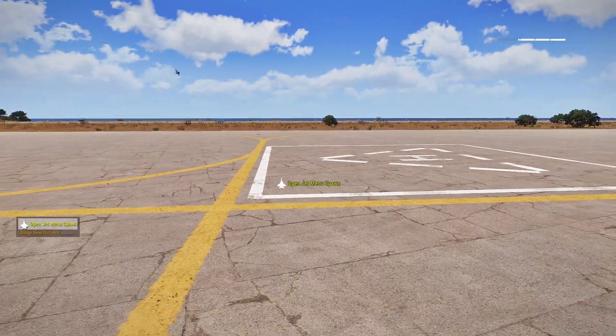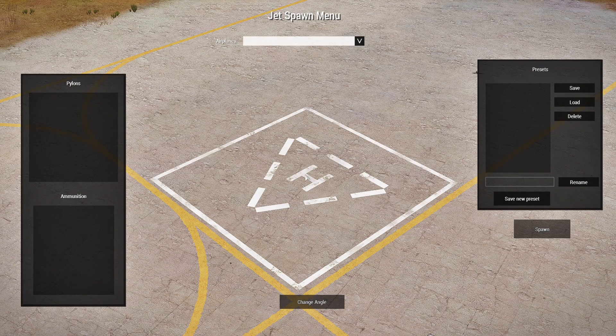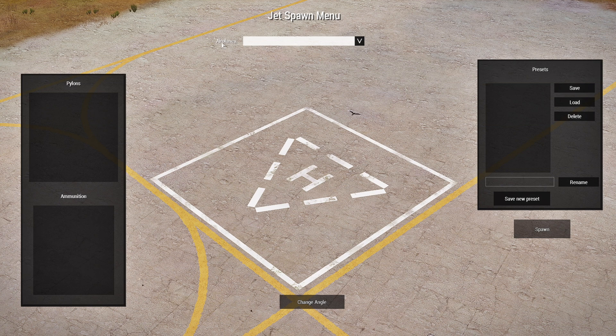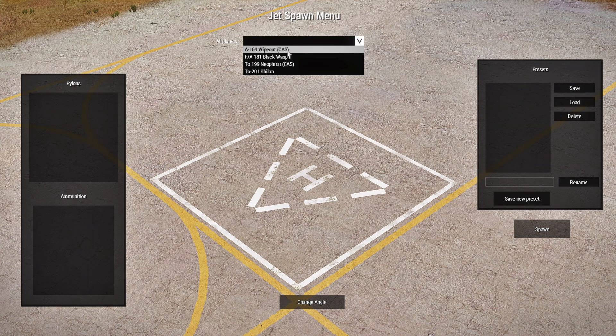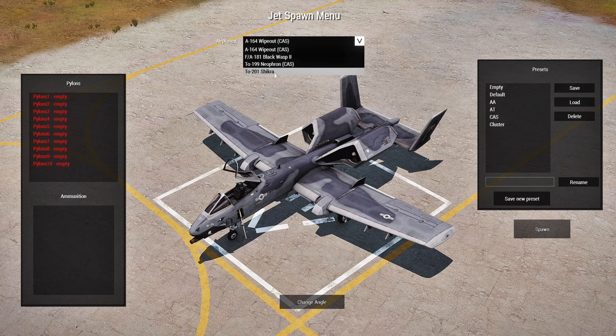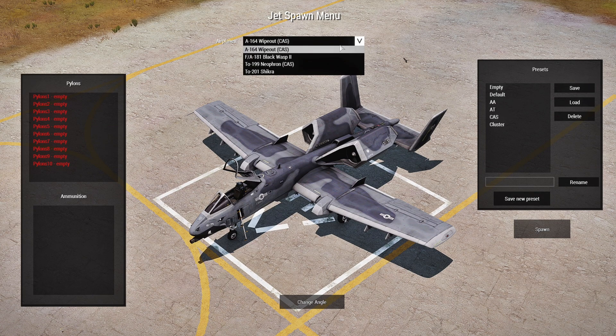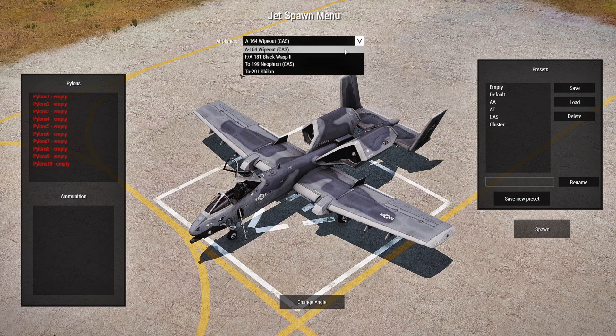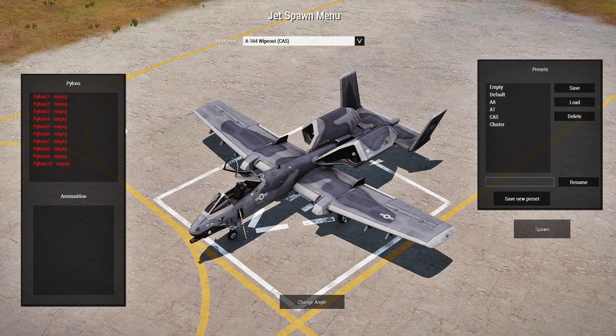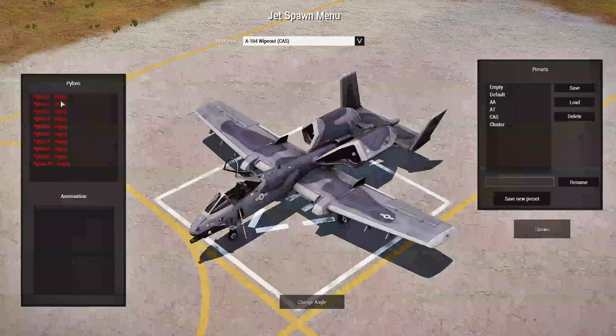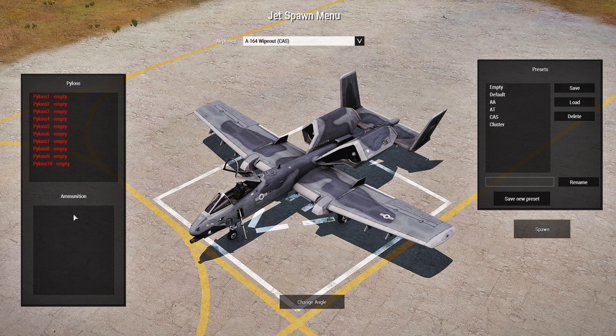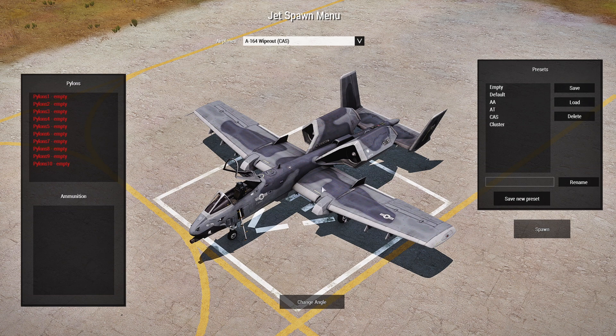And so let's open the jet menu. So this is a GUI for the jet menu. At the top, you'll have a list of airplanes that you can choose from. So let's just choose the A-164 Wipeout CAS. Now these planes here are all default vanilla planes. If you add more from mods and you have those mods loaded, then those planes will show up in that list. Now here you have all the pylons for this particular plane. The number of pylons will vary based on the plane or the helicopter that you've chosen. And then for each pylon, you'll have the types of ammunition that you could set for each of those pylons that are available for that particular plane. On the right, you have existing presets for the plane. So you could set AA, AT, CAS, cluster, whatever you want.